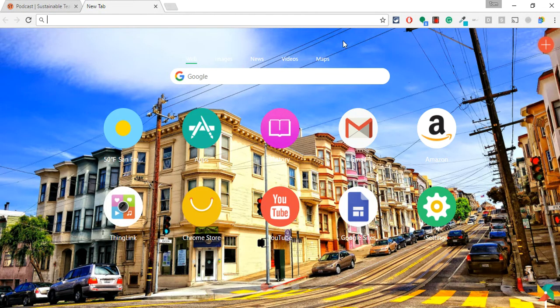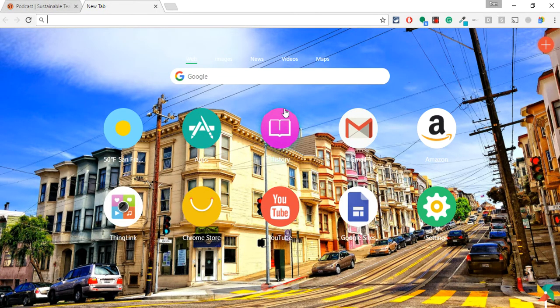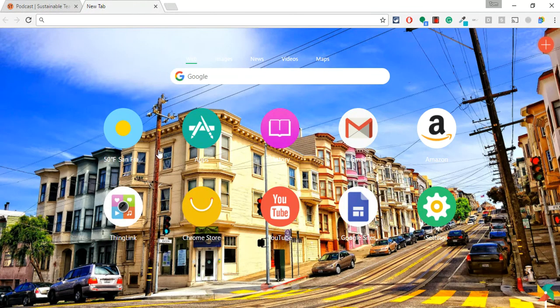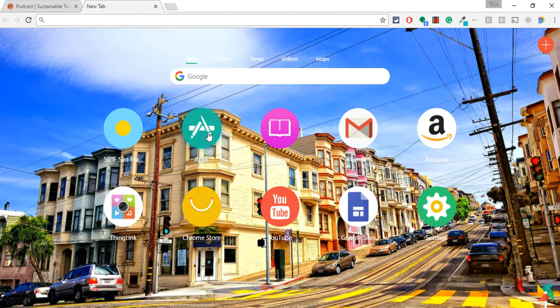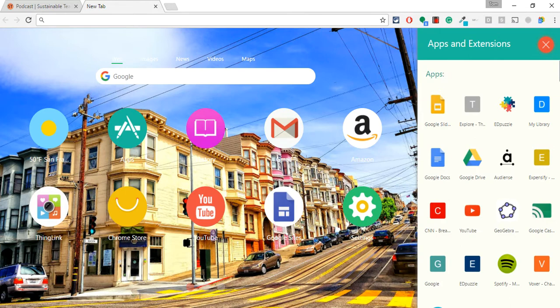Now, in this Infinity New Tab, which by the way, is an extension onto itself. It's this one right here. In fact, you can see it. If I go right here, that's it. There's one of the little buttons is for apps. So if you click on apps, you get your apps that you've installed as Chrome apps.